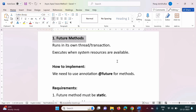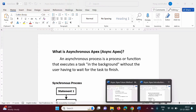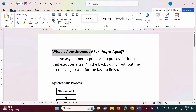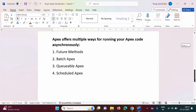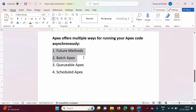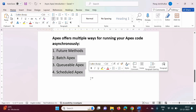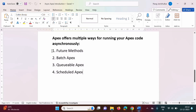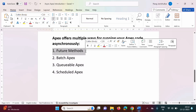In the last video, we have seen what is asynchronous Apex and how it is implemented in Apex. We also saw the different ways to run Apex code asynchronously: future methods, batch Apex, queueable Apex, and scheduled Apex. These are the four ways. In this video, we will see details about future methods and also see some examples.